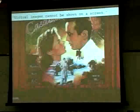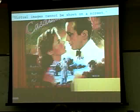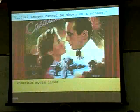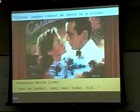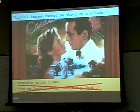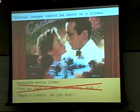A virtual image cannot be shown on a screen. A possible movie line might be, 'You're looking very real today, kid,' but the actual line from Casablanca was, 'Here's looking at you, kid.' In order to actually see that image projected on a screen, it would have to be a real image.